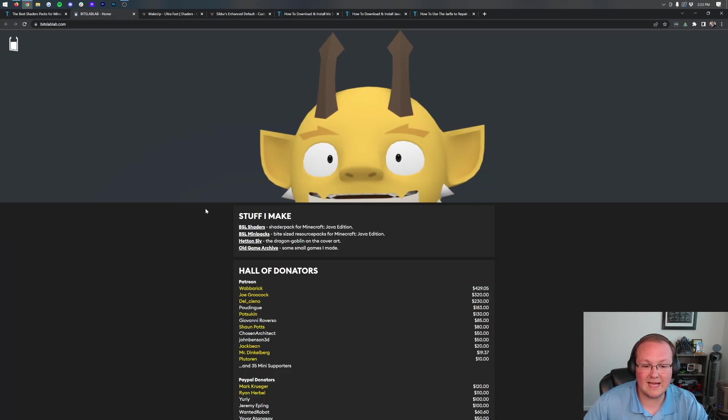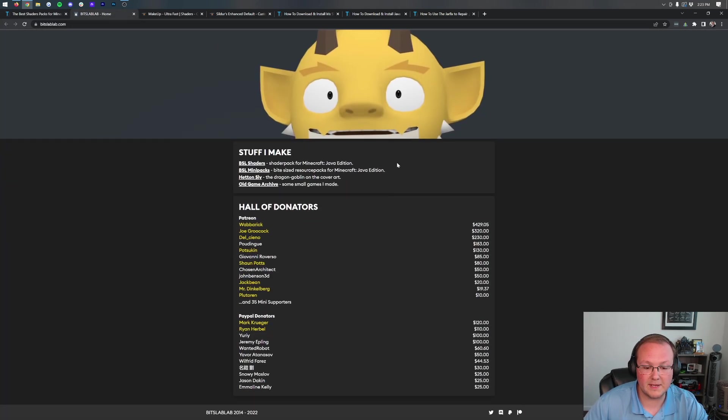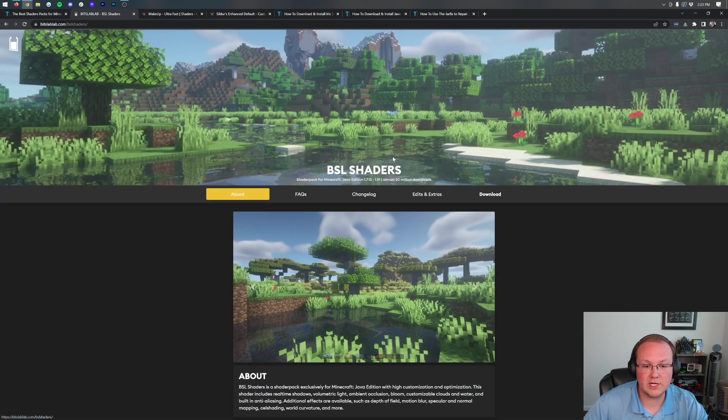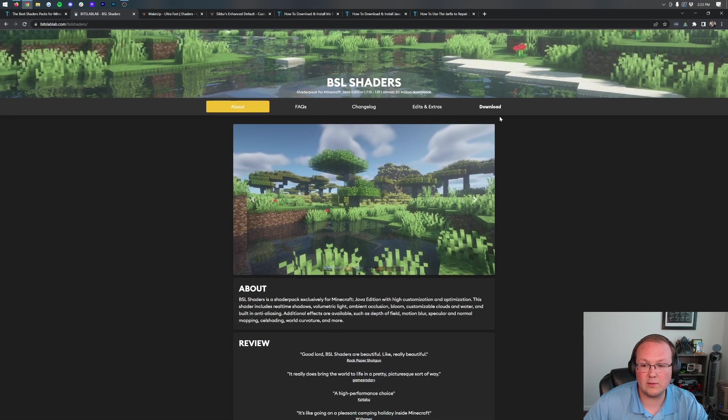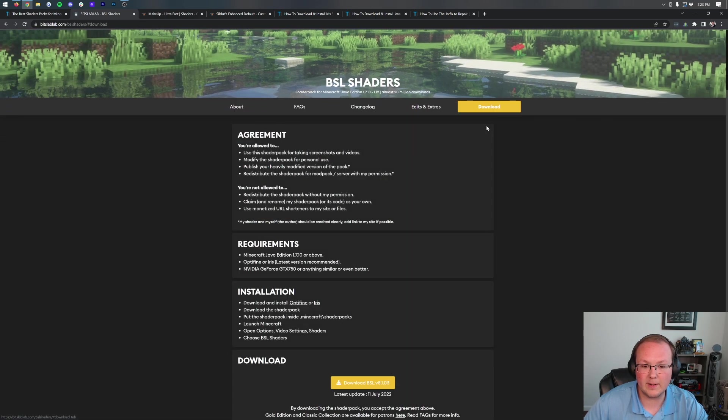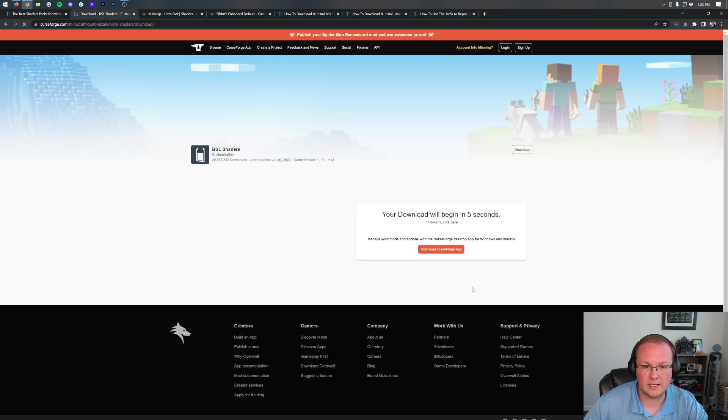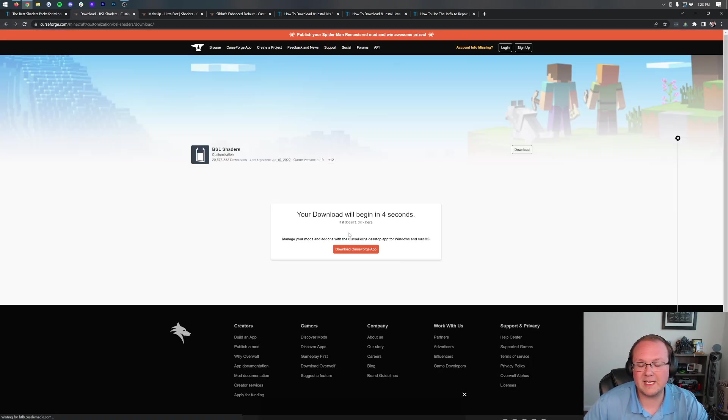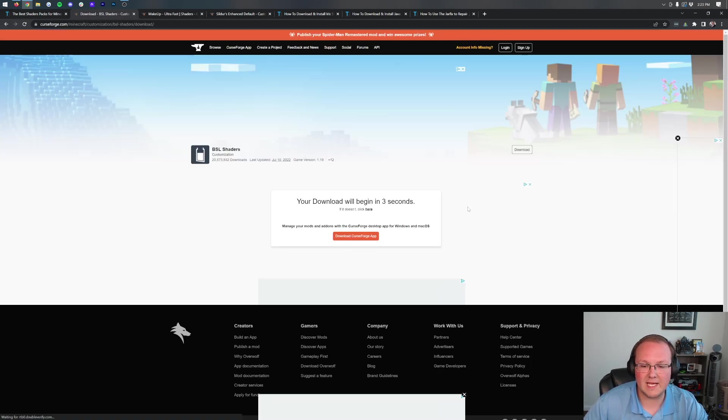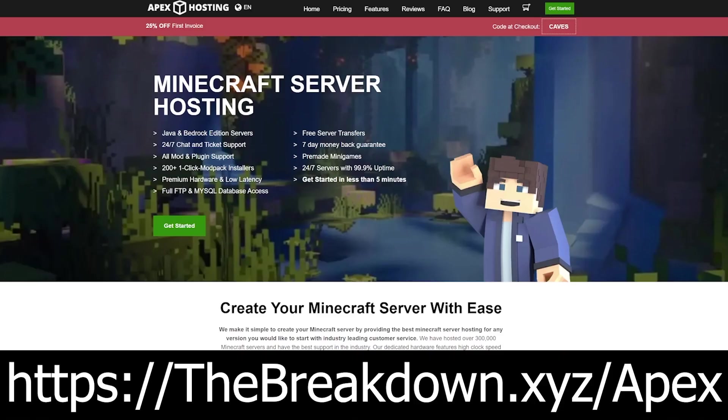Downloading BSL takes us to this download page where we click on BSL Shaders, then click Download on the right, and finally scroll down and click this Download button. That will begin downloading BSL Shaders.